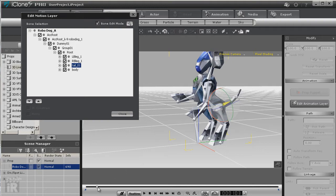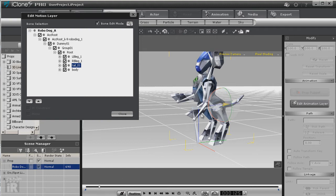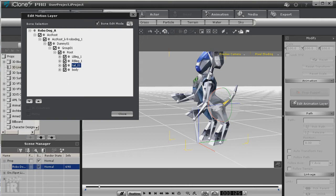We can go in and cut and paste those keyframes and have that tail wagging fairly easily. We can also come in here and pretty much do any bone that we want to look at or change.